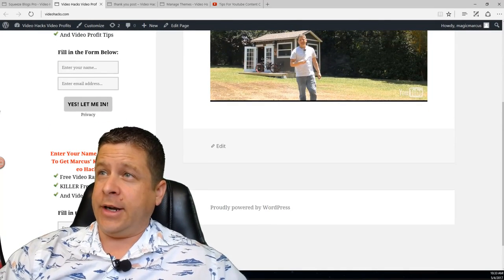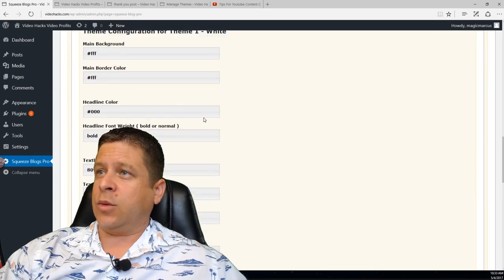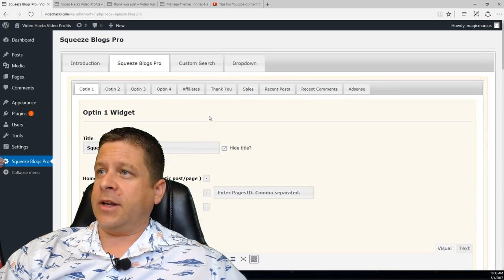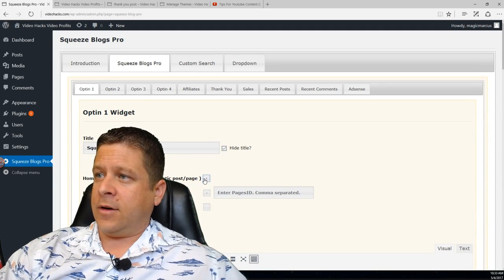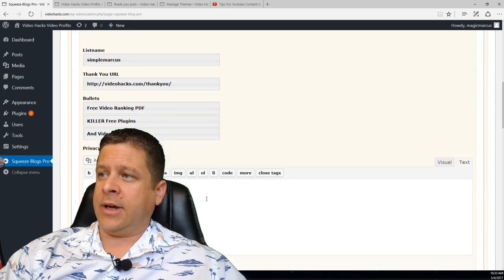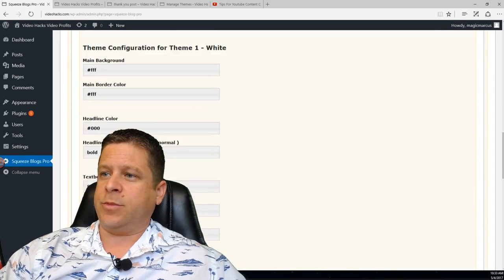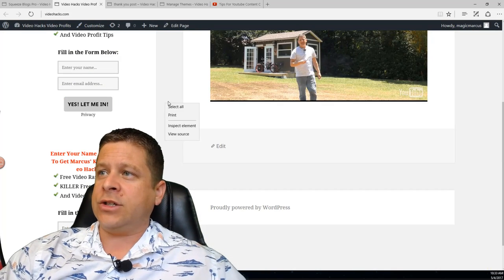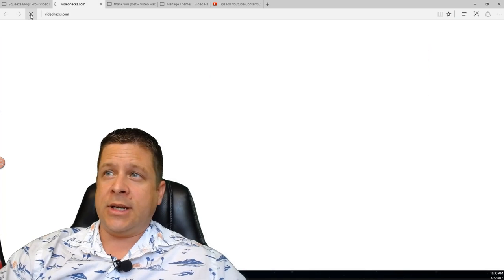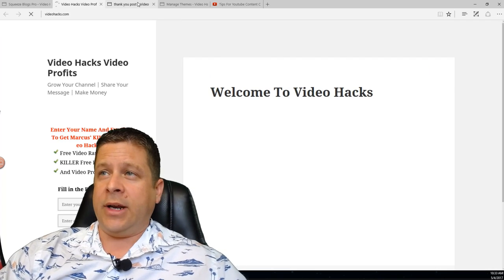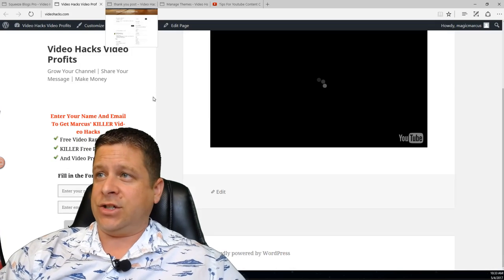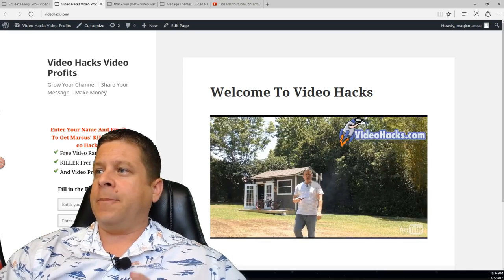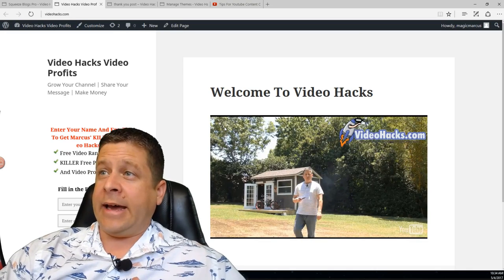You'll notice there are two opt-in boxes showing because I had the homepage option checked twice. So I'm going to uncheck the homepage-specific one and just leave the setting that puts it on all pages. That way if I create a new page it'll show there, but it will not show anywhere except pages — which is really cool.